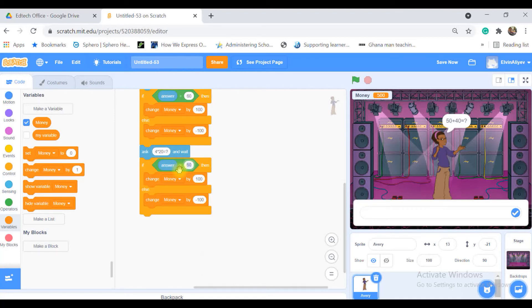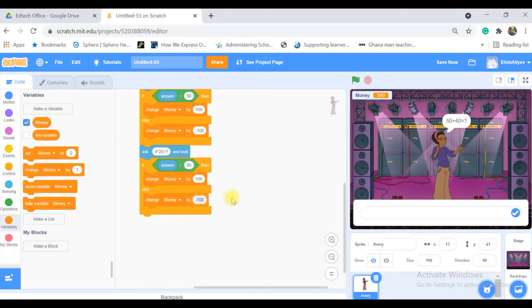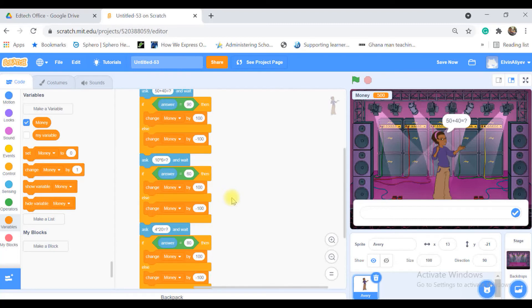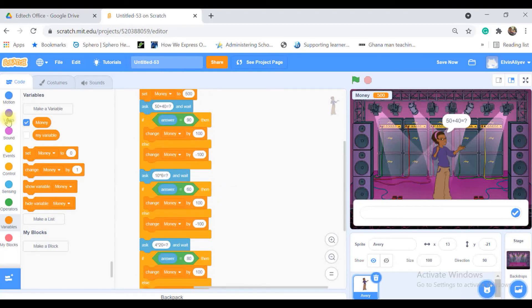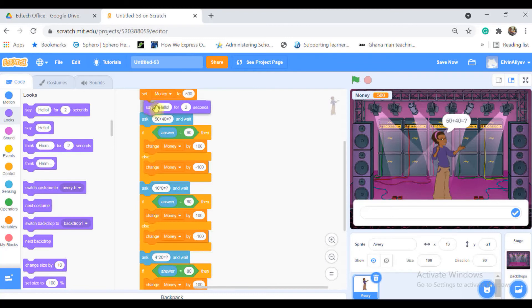If it's incorrect, if it's the else condition, change that with minus 100. We can put some say block here to welcome the user. Welcome to my math game, and it will say that for three seconds.